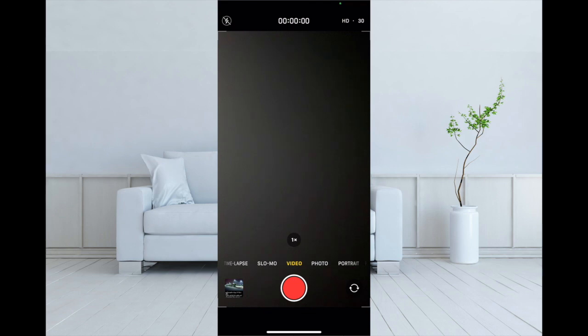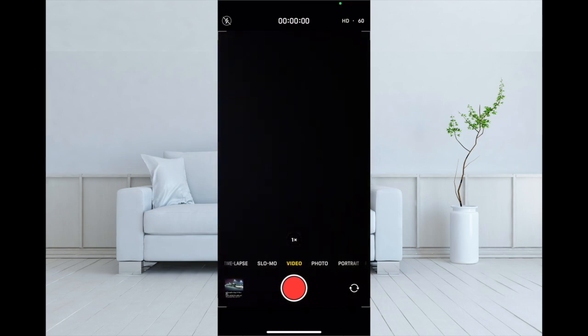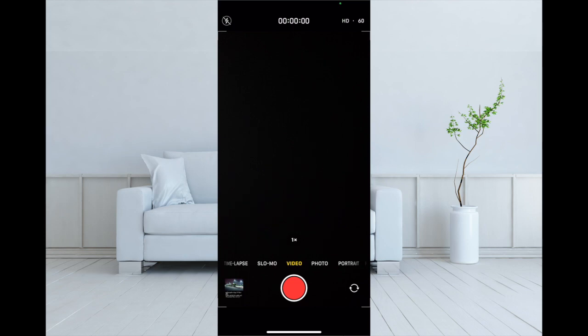Hi friends, this is RK from 360 Reader. Right now I'm going to show how you can record video in PAL format on iPhone running iOS 14.3 or later.